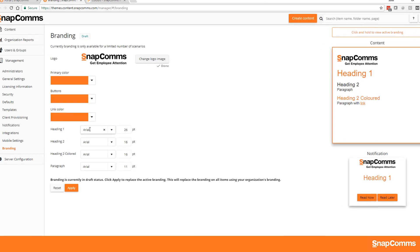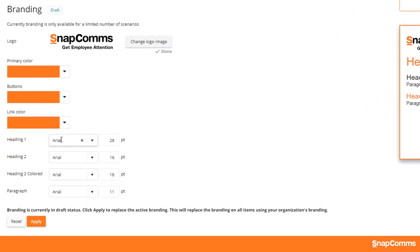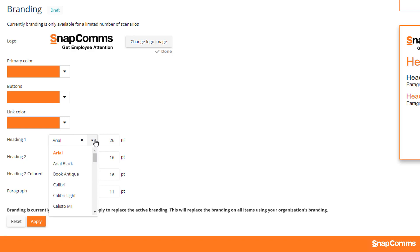The default font is Arial, but you can change it to any of the fonts shown in the list. Or if the font is not in your list but is installed on your computer, you can simply type the exact name of the font and it will be displayed. Here I want to use the Snapcomms corporate font, which is Open Sans.